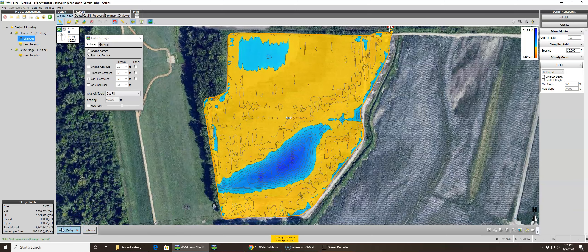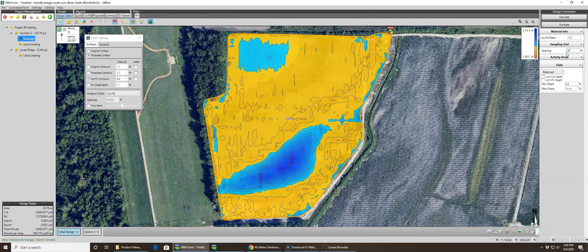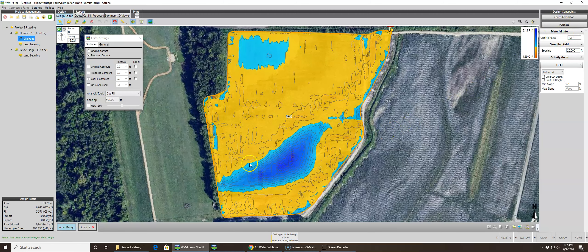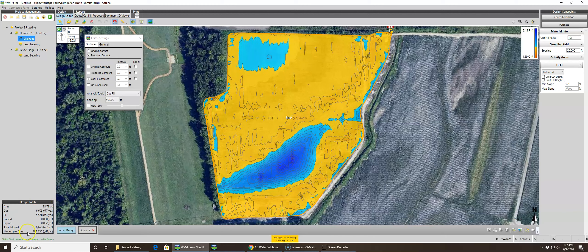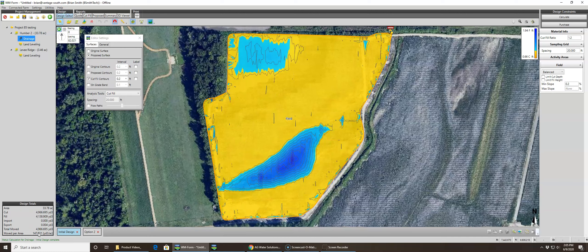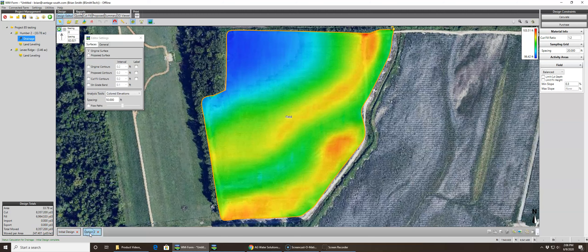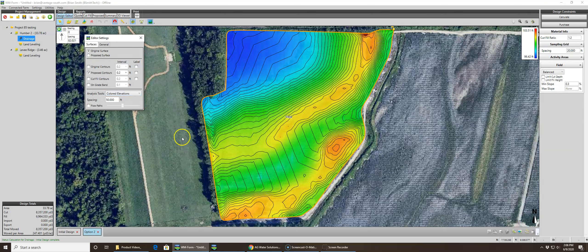We're going to lower the spacing down to 20 feet since it's not a very big field. Note that at 50 feet spacing we got 198 yards to the acre. When we lower it to 20 feet and hit Calculate, it comes up with 147 yards to the acre. Some designs make a big difference, others you can't see much difference — so keep spacing and results in mind.